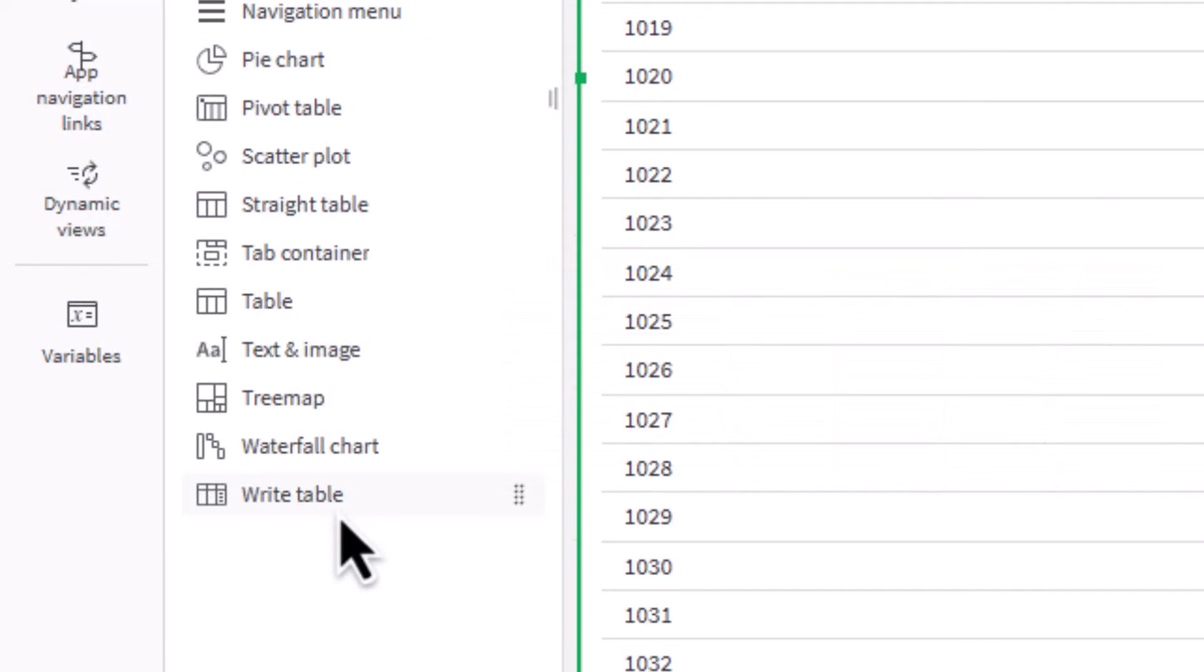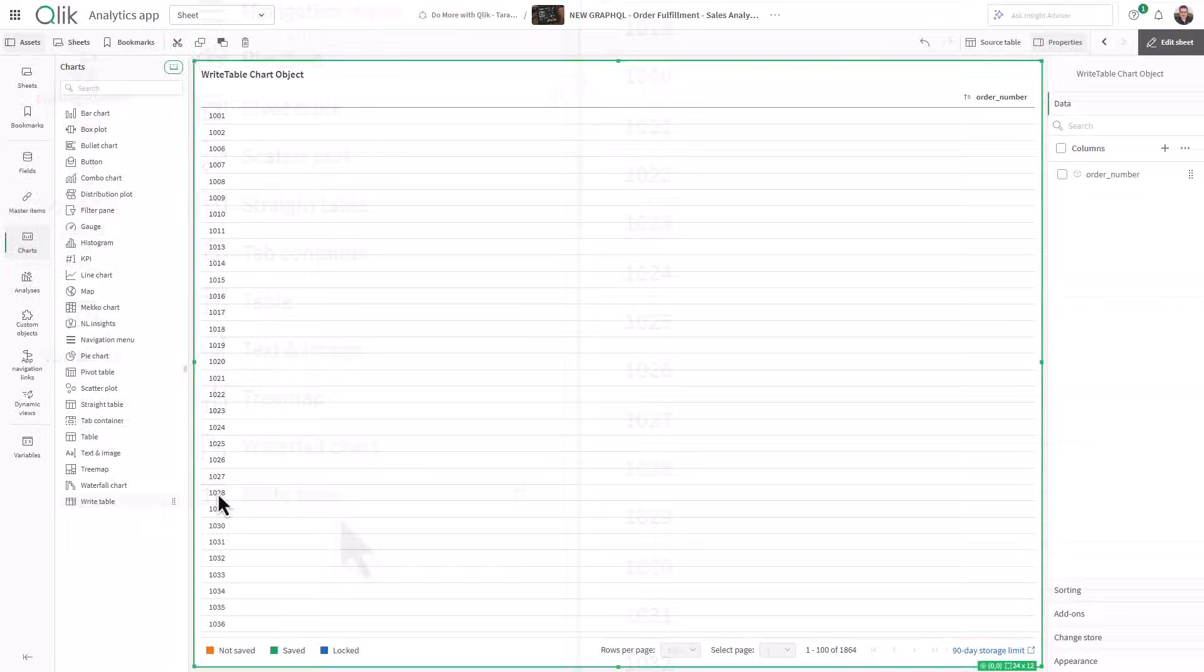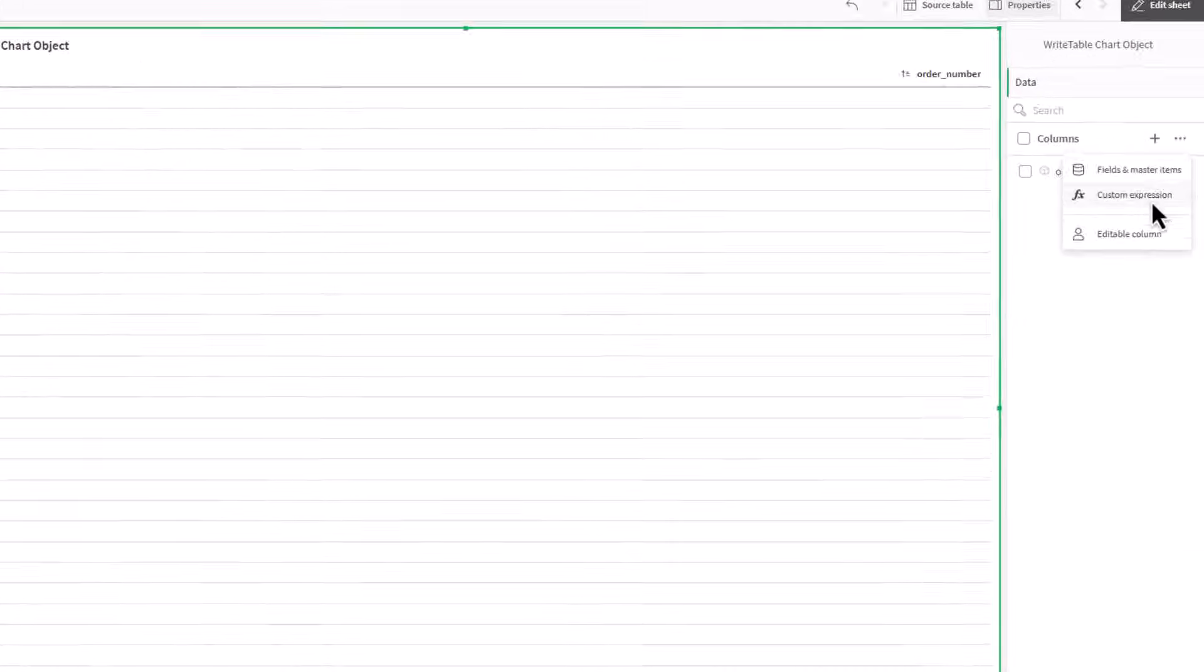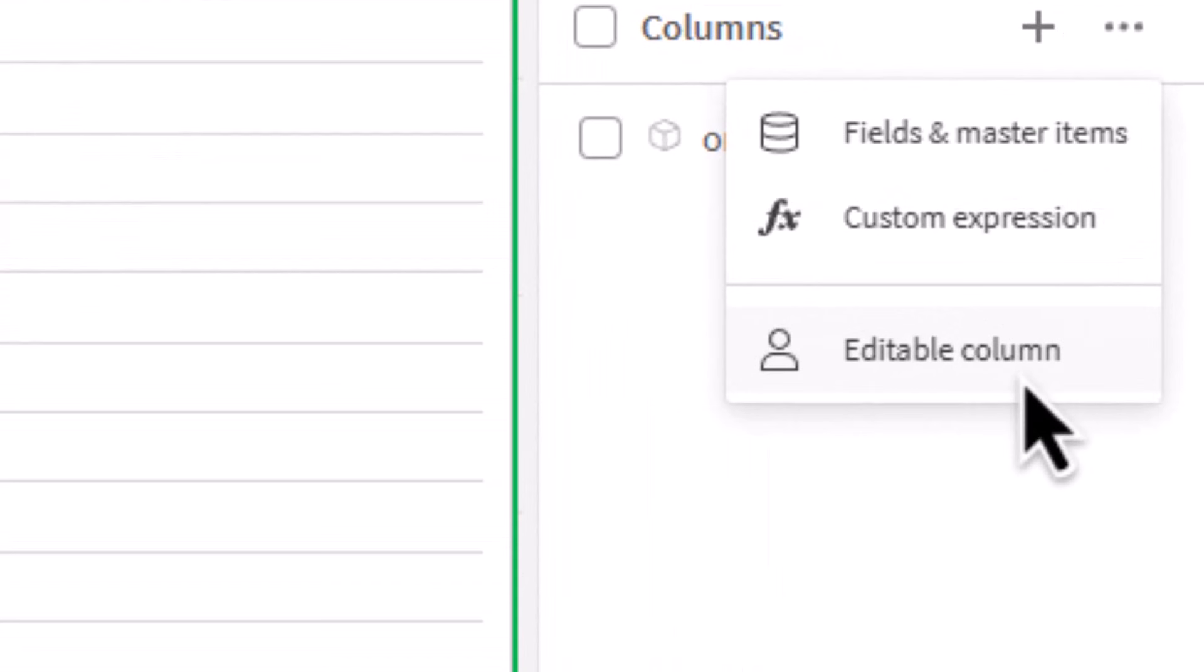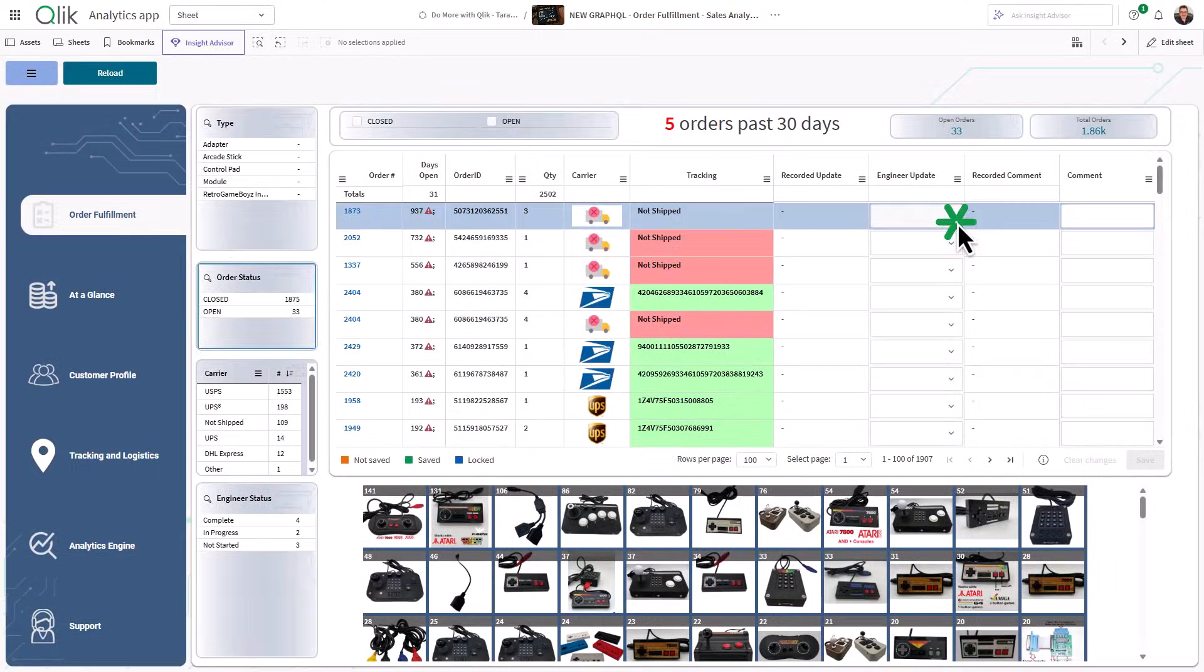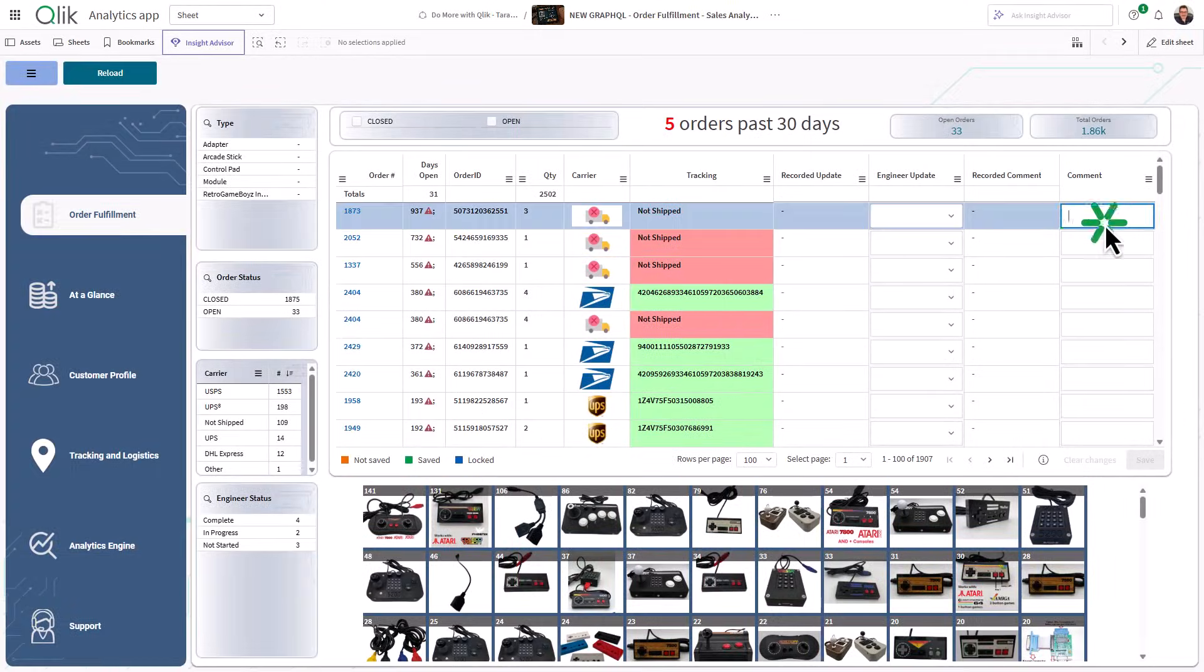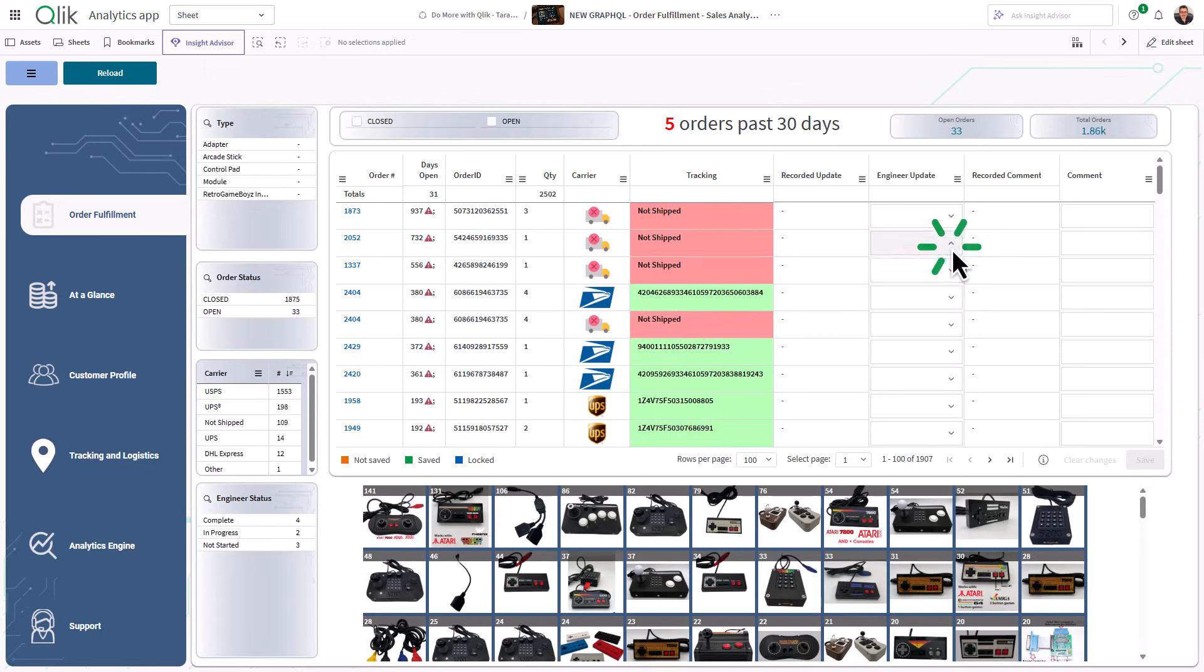WriteTable looks and feels like a standard straight table, but it has one powerful addition: editable columns. Basically meaning you can update values directly in your app and have those changes stored and used in your analysis.